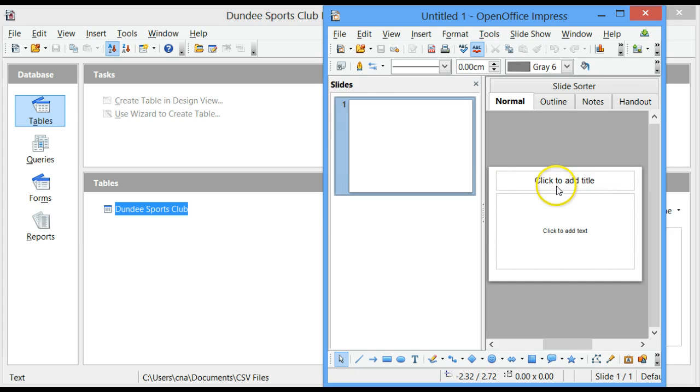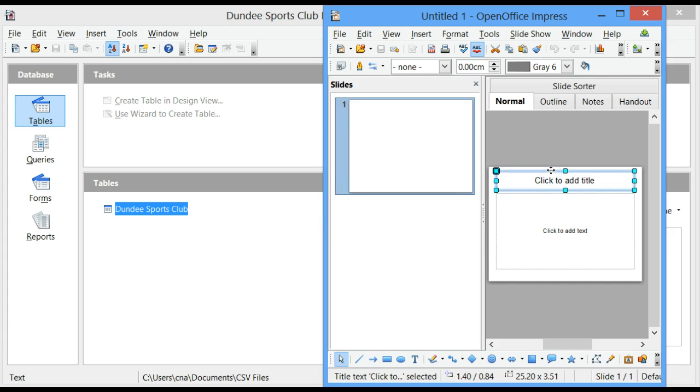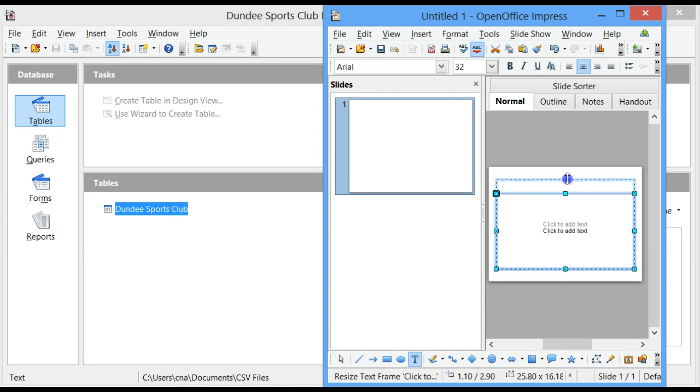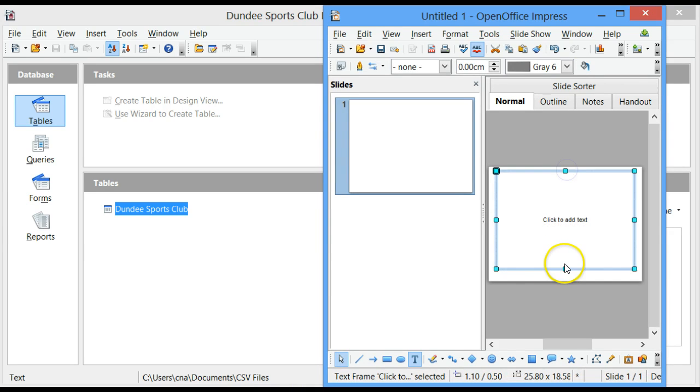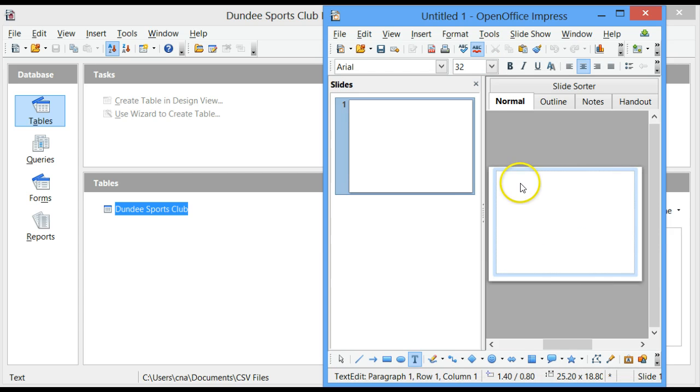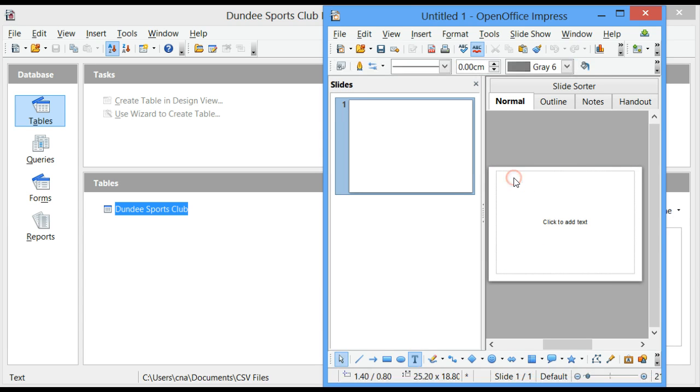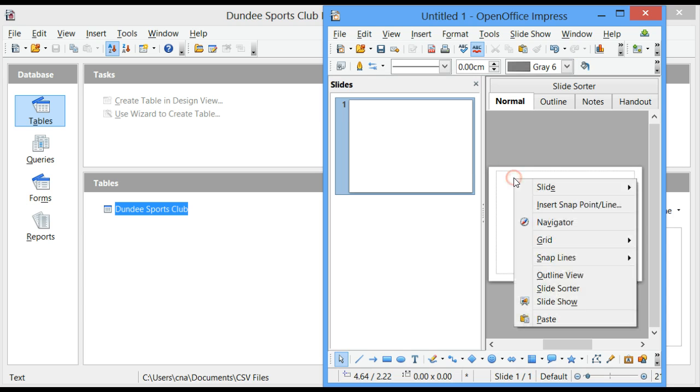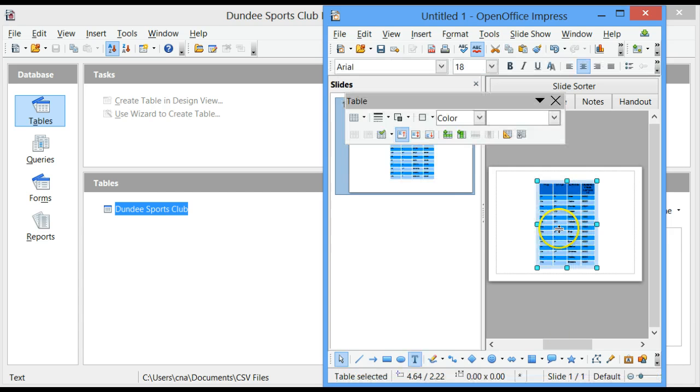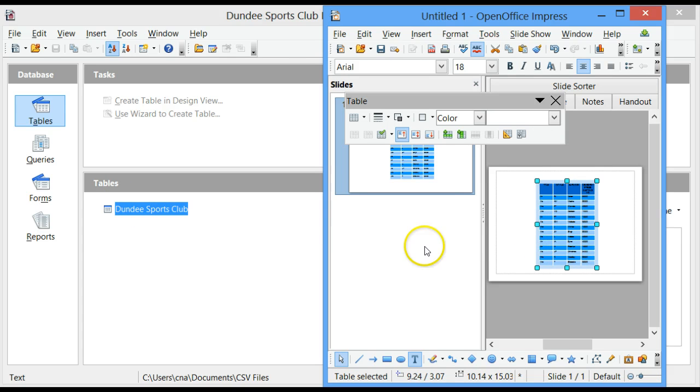And I can go and delete the title. You can increase the size of the text box. In the text box, I can right click and click on Paste. Remember, I did copy the table already.